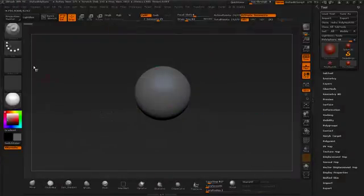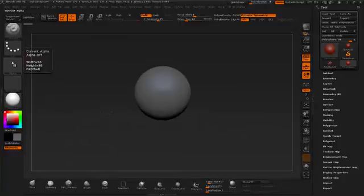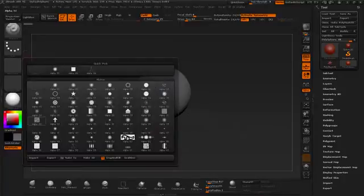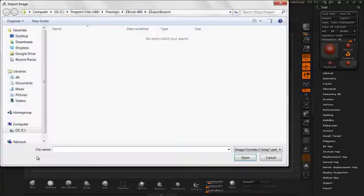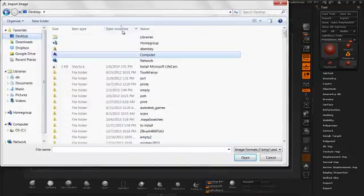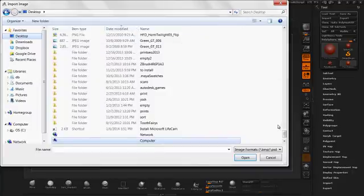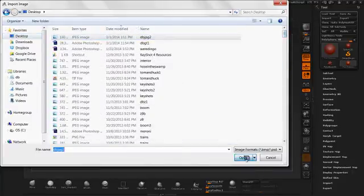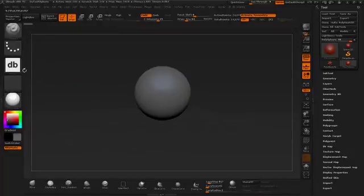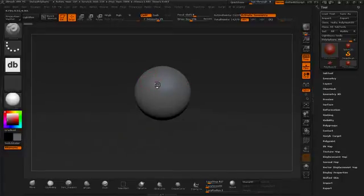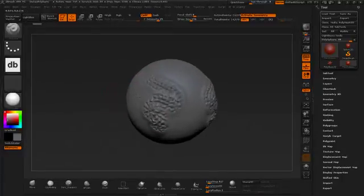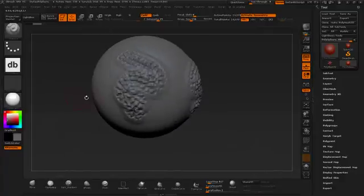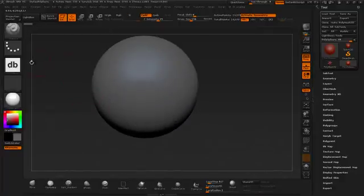Alright. So here we are in ZBrush. I'm going to go to my alphas and under alpha, import from the desktop, that last image. And now I've got this. So what happens if I just drag this across? Because of my stroke type, it's just going to simply drag and look really quite horrible. Not good.